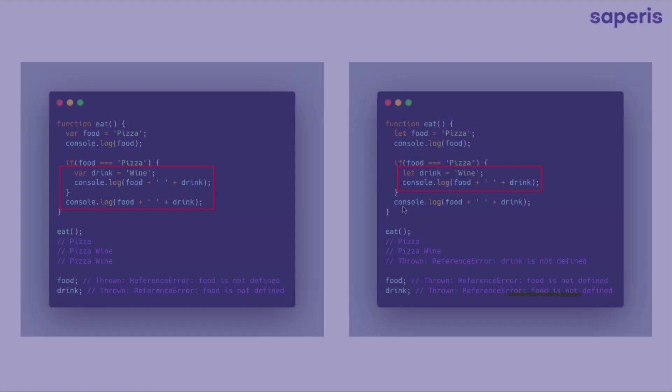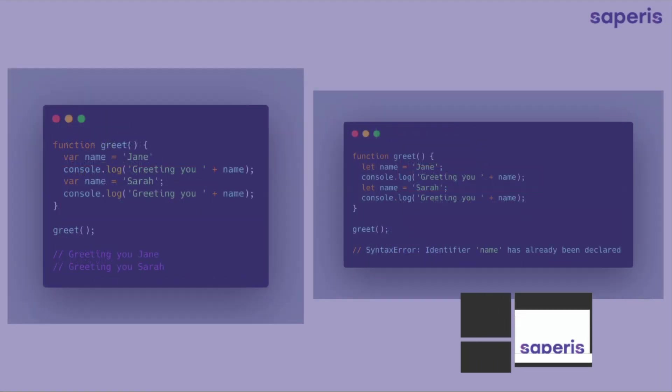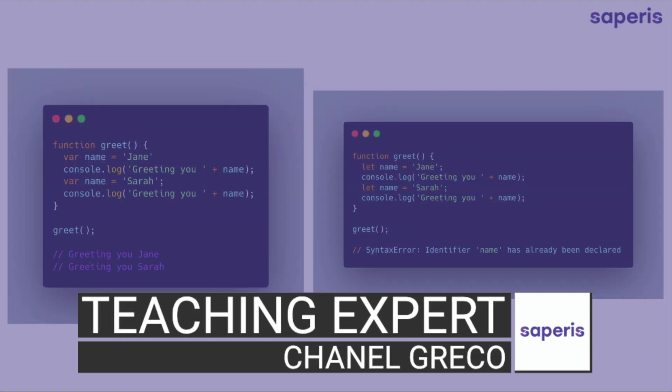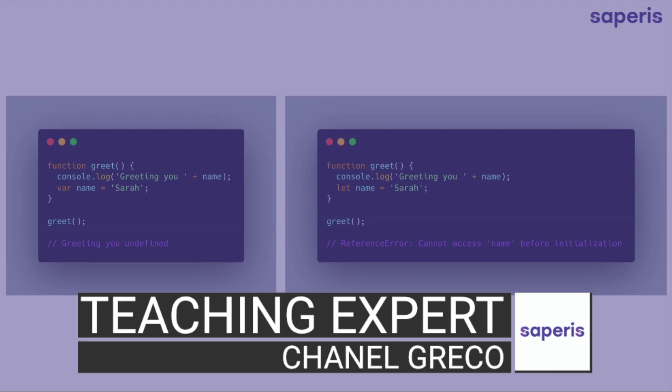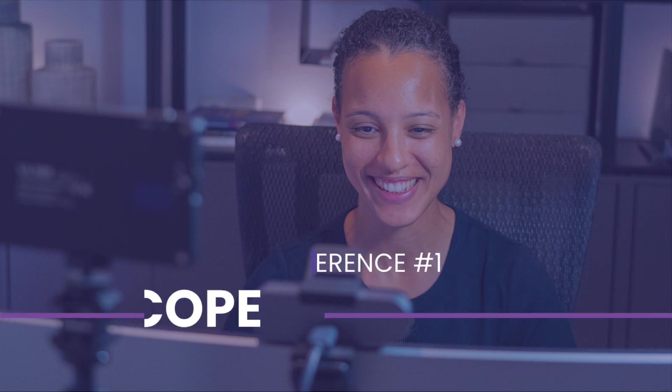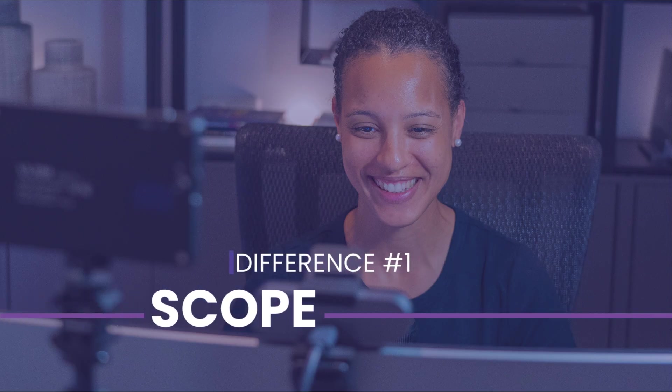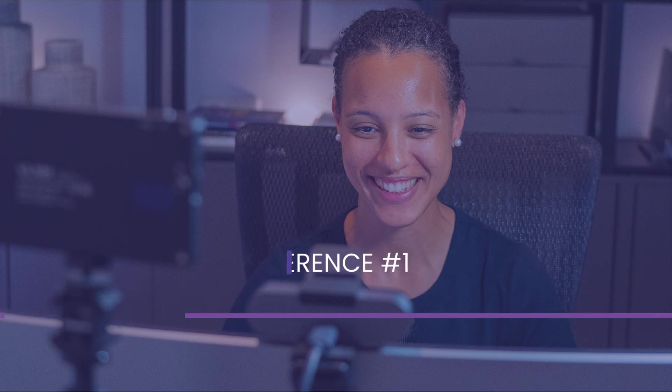In this video, I will show you the difference between declaring variables with let and var. Let's start with the first of three differences: scope.